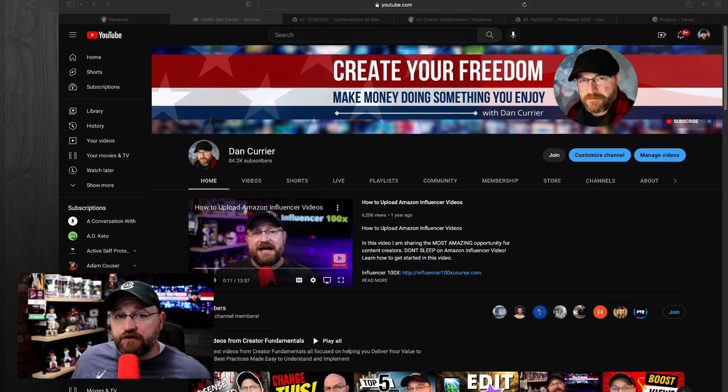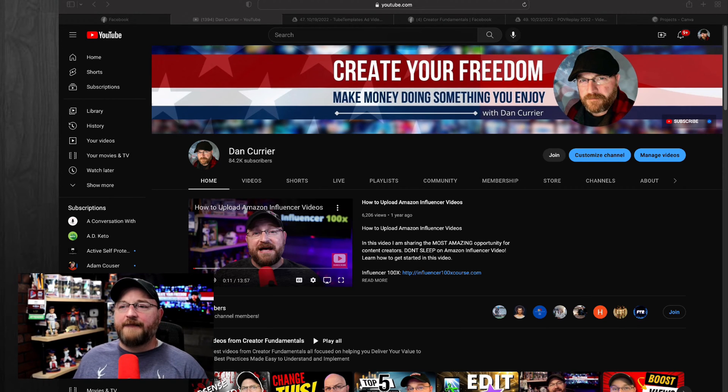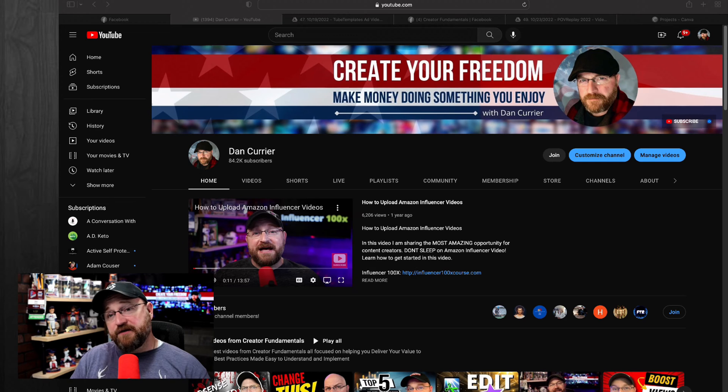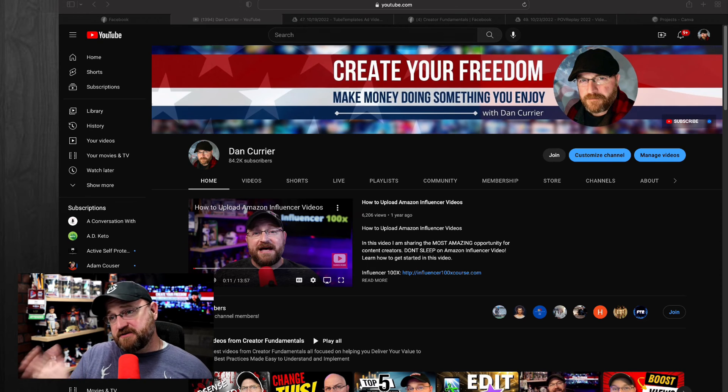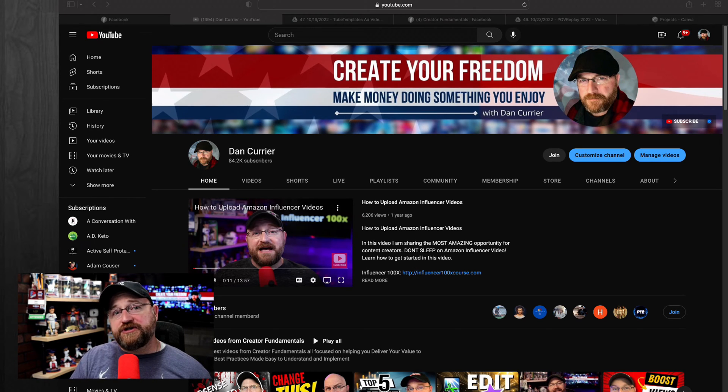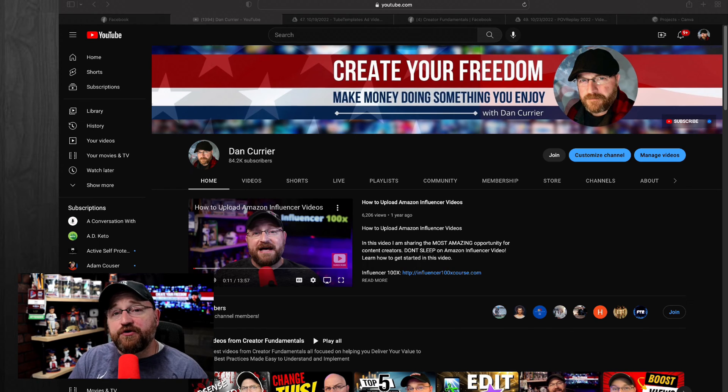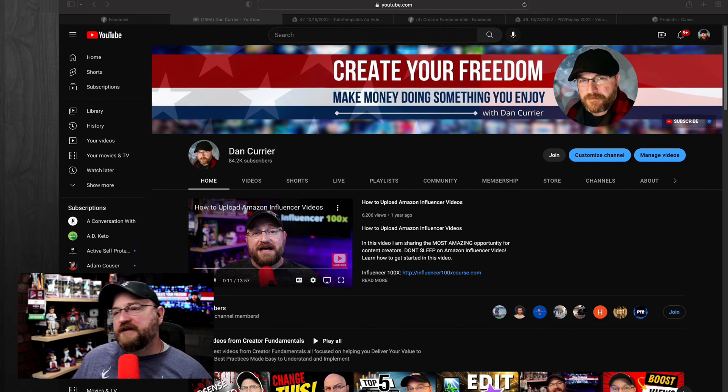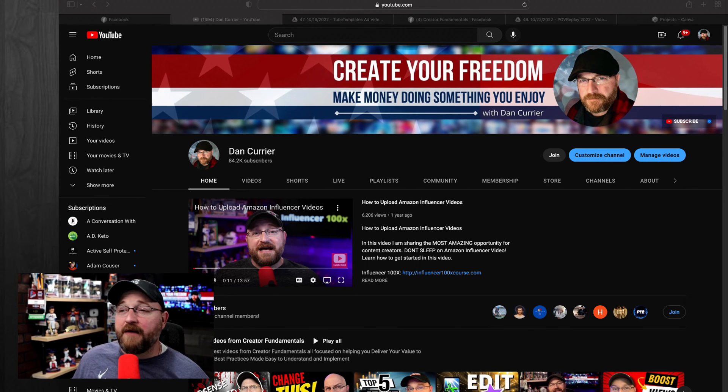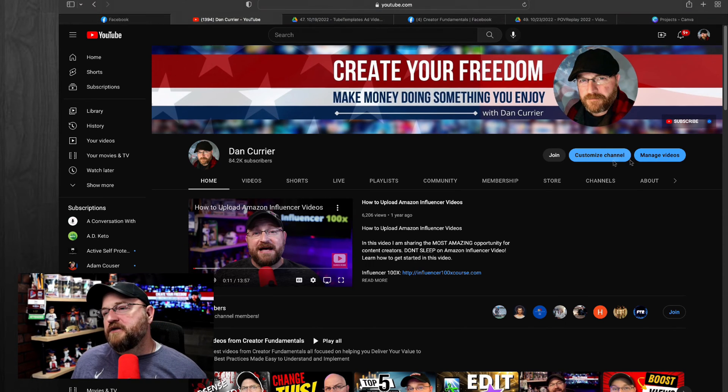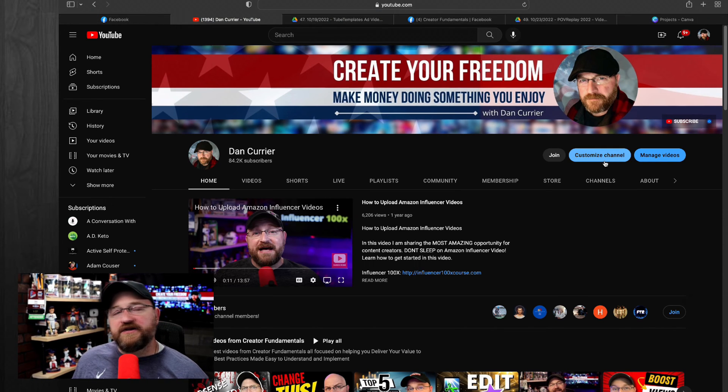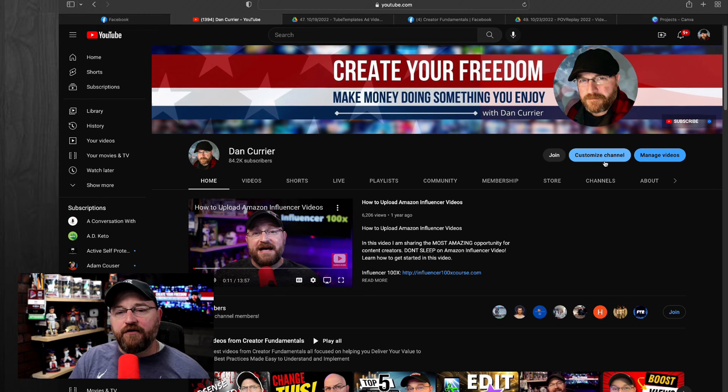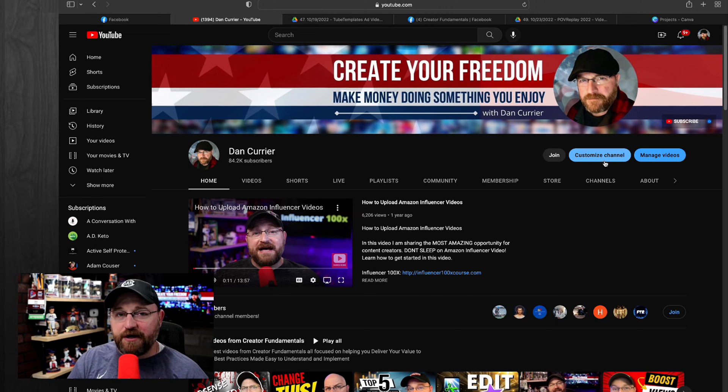Now, depending on the channel that you're viewing, you may or may not see the join option. Join is for memberships. So if you have memberships, this is something that's going to be visible on your channel. But today we are concerned with YouTube Studio. You can get into YouTube Studio by clicking either customize channel or manage videos. We're just going to click on manage videos just to head into the back end of YouTube, which of course is YouTube Studio.